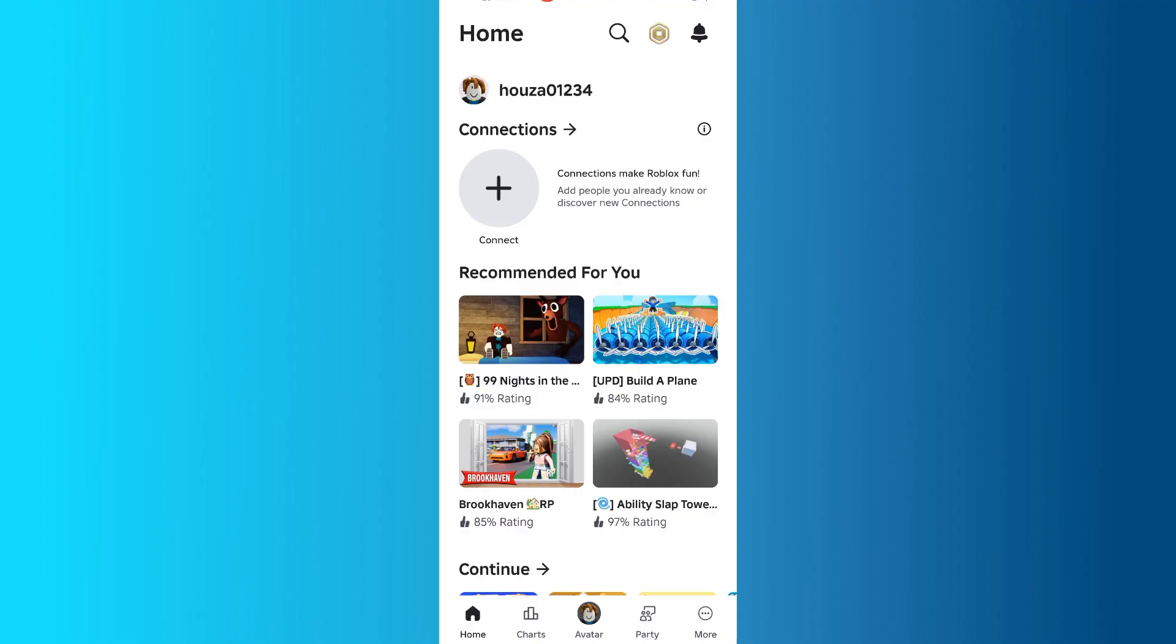To start, the first step in creating a Game Pass for Please Donate is to open the Roblox app on your iPhone or Android device and sign in to your account.